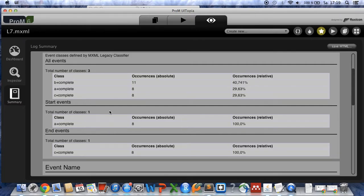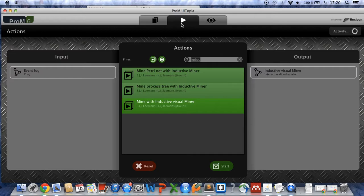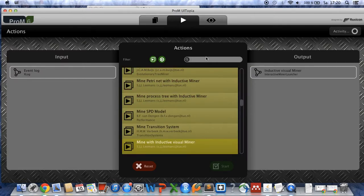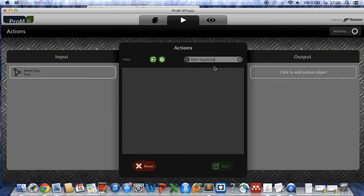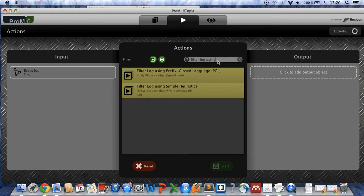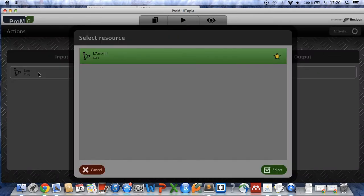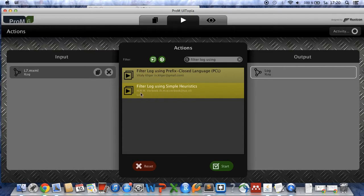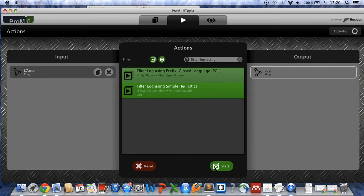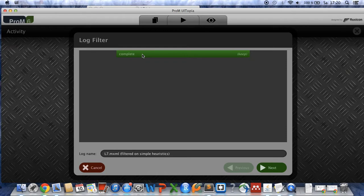However, if you want to clean the data set you have to go back and choose the log file and click on the action button and you have to choose the filter log using simple heuristics. Which is not active because we have to import the log file first. So click on the log file and click select, and now you can choose it. Filter log using simple heuristics, click on start. We want to keep complete cases, so here we choose complete, keep.